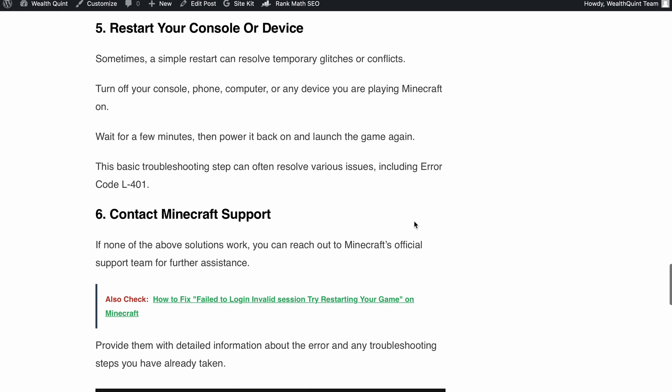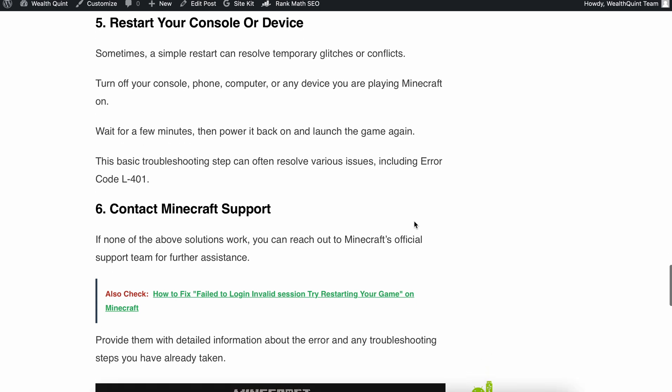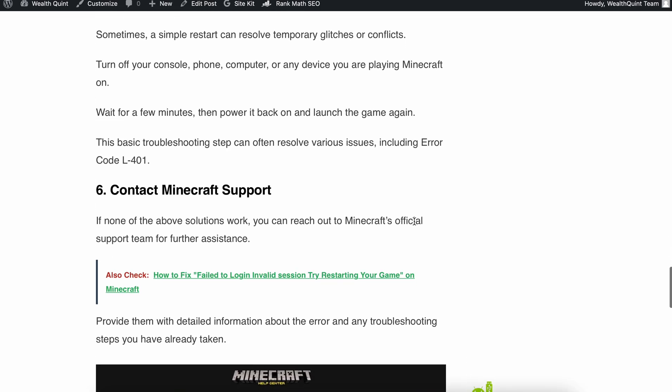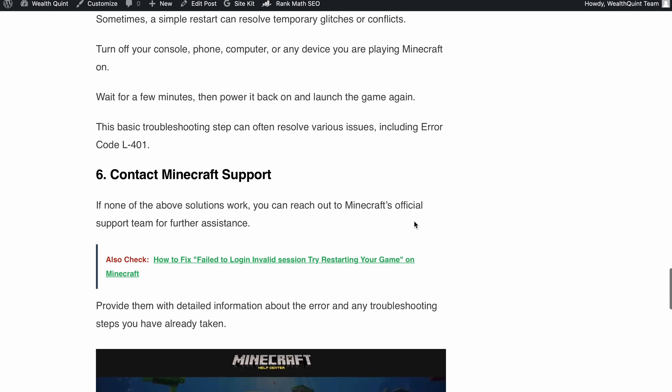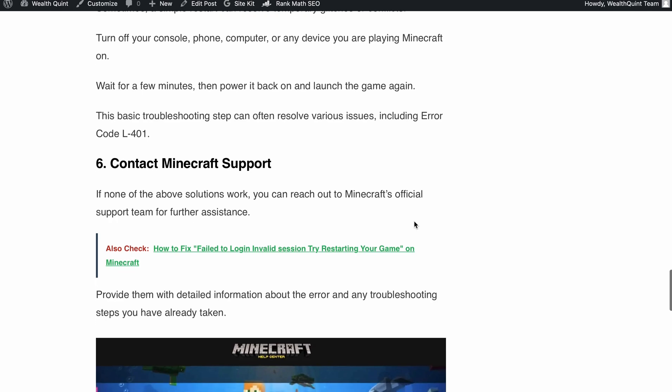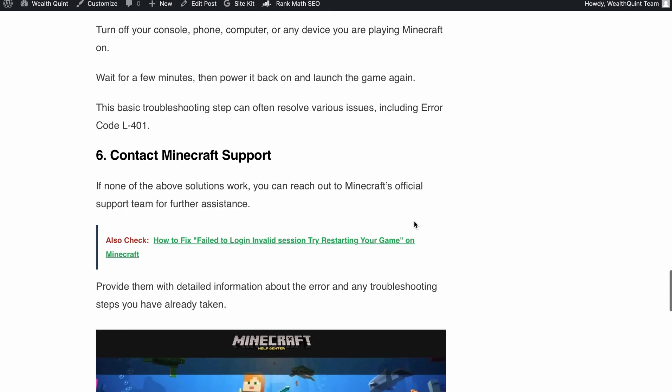Finally, if none of the solutions work, you can always reach out to the Minecraft official support team for further assistance. Provide them with detailed information about the error and let them know which troubleshooting steps you have already taken. I have included the link in the article. You can easily access the Minecraft support team.